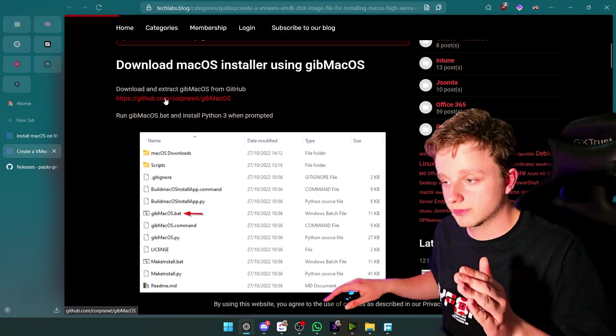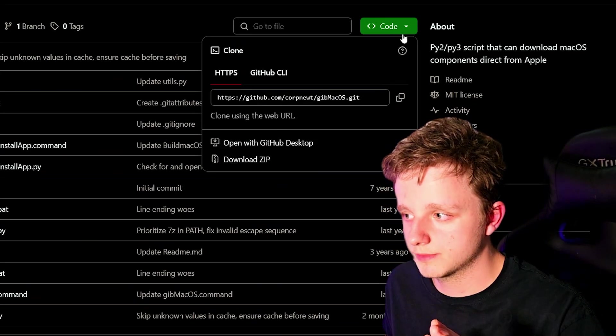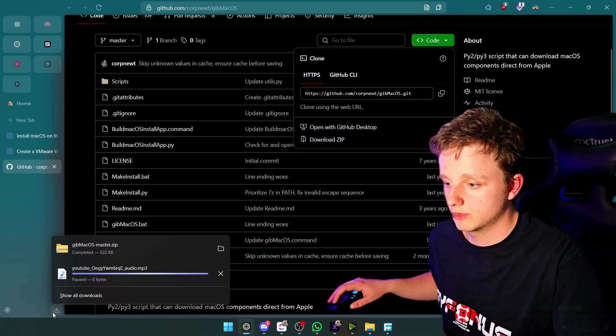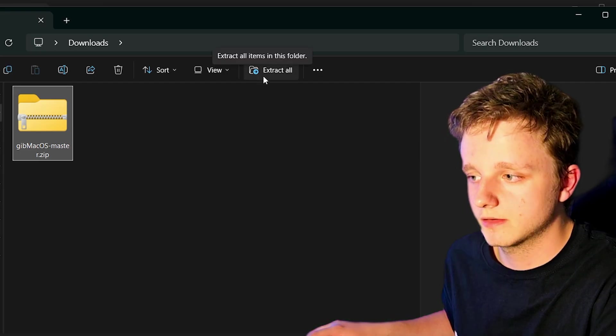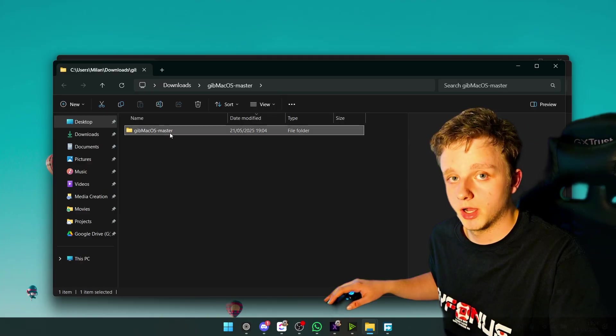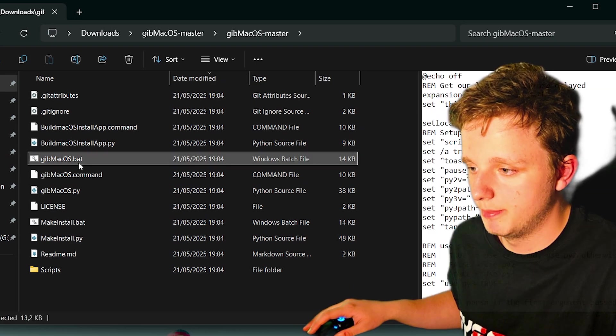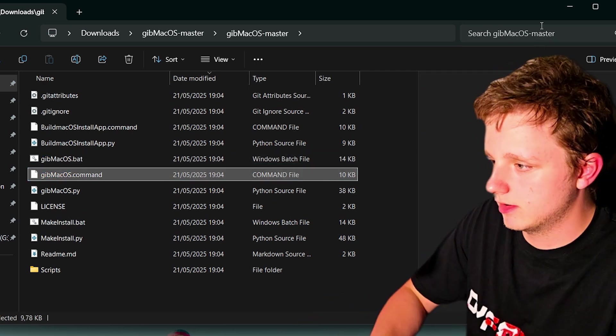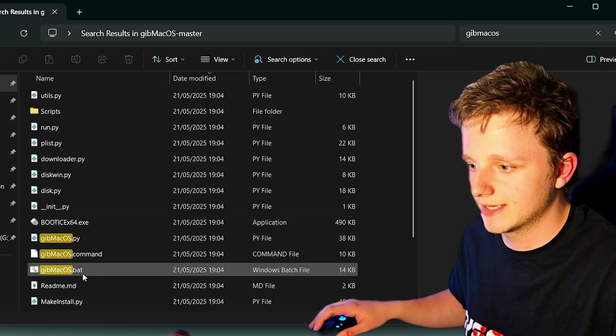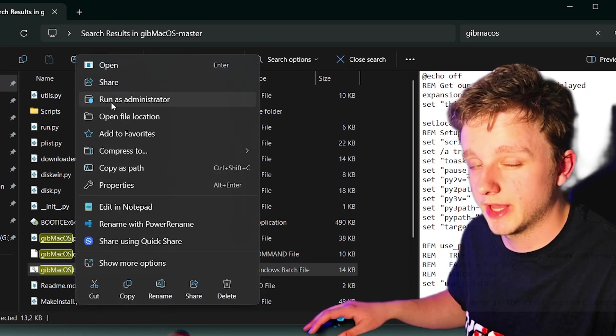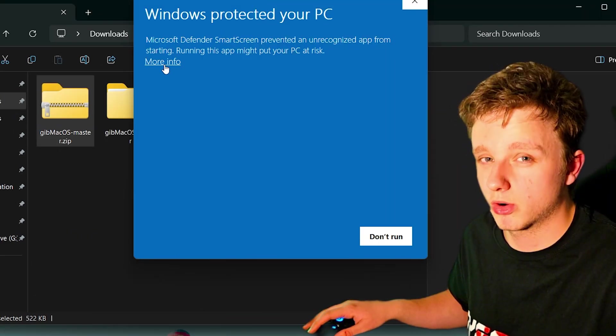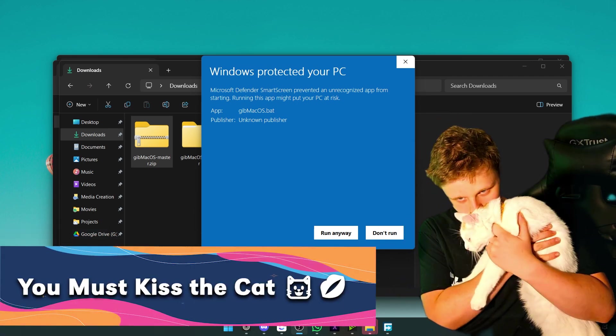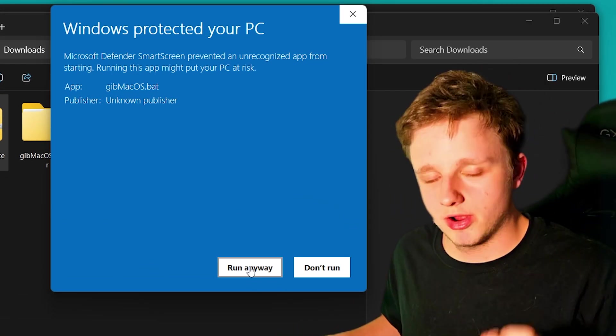So right here just go to this GitHub page again. Right here you have to click on code and after doing this, download the zip file. It's going to my downloads folder. Click on it and then extract again. Right here we have the master. We have to find GitHub macOS.bat. Just like this and find the .bat file. Right click on it and then run as administrator. Let's click on more info and then make sure you click on run anyway.